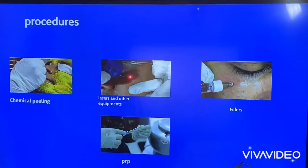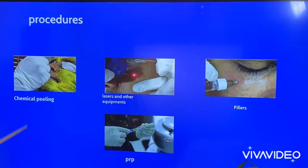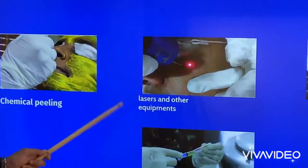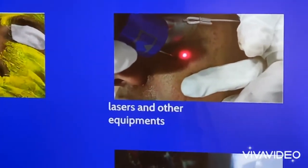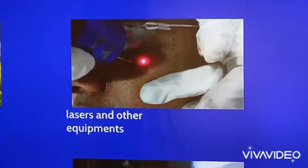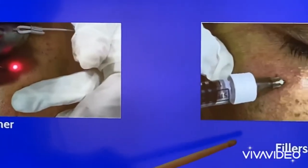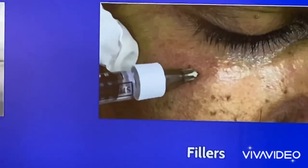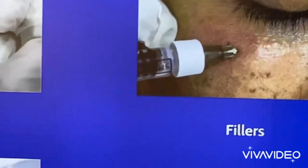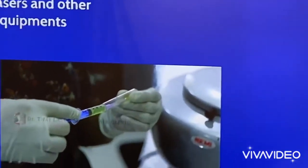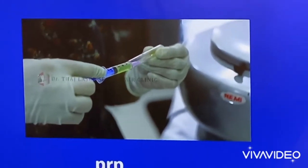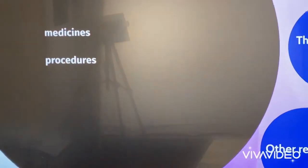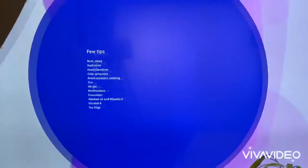Procedures can be as simple as chemical peeling, or we can use lasers and other light devices, tightening devices, and fillers like hyaluronic acid. We can also do PRP. I will show you short clips of most of the procedures.